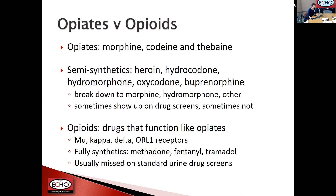Opioids are a bigger category — basically all drugs that function like opiates because they primarily act through the opiate receptors: the mu, kappa, delta, and opiate receptor-like one receptors. The fully synthetics include drugs like methadone, fentanyl, and tramadol, and they are essentially usually missed on standard urine drug screens that tend to look for opiates, not all opioids.